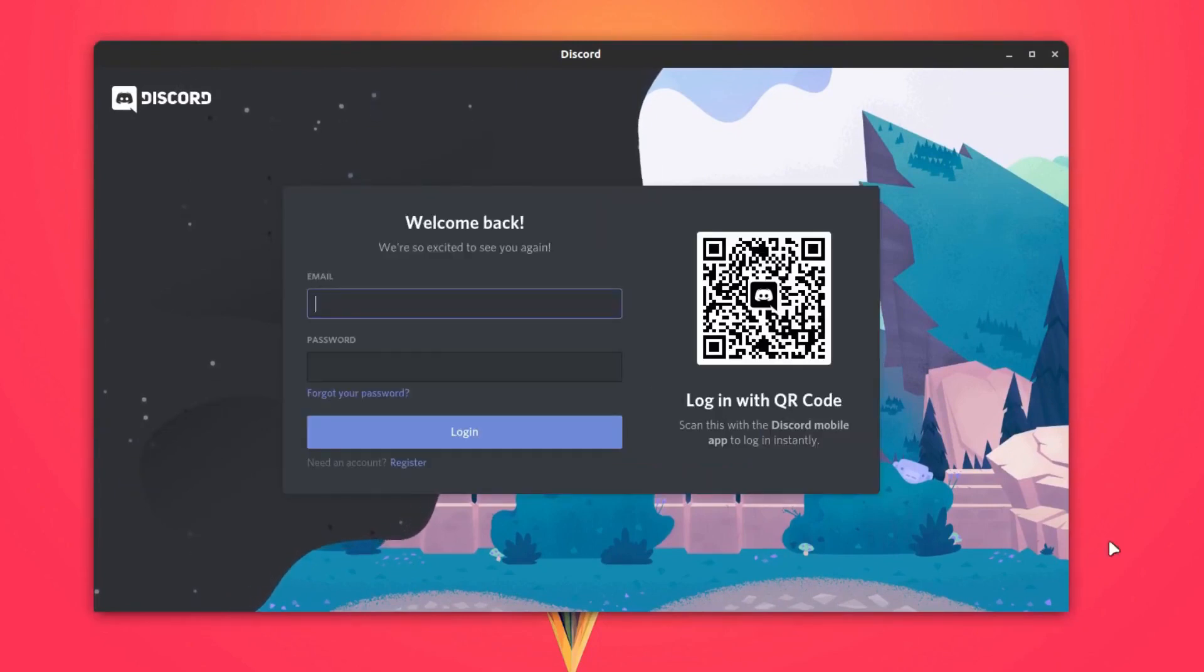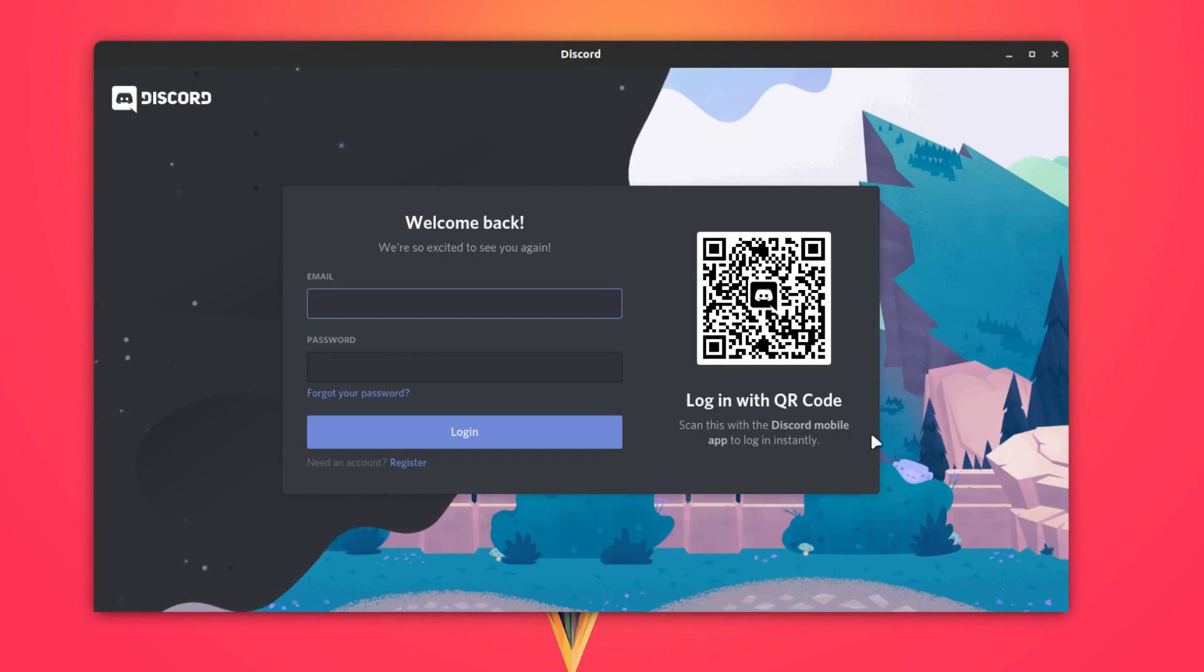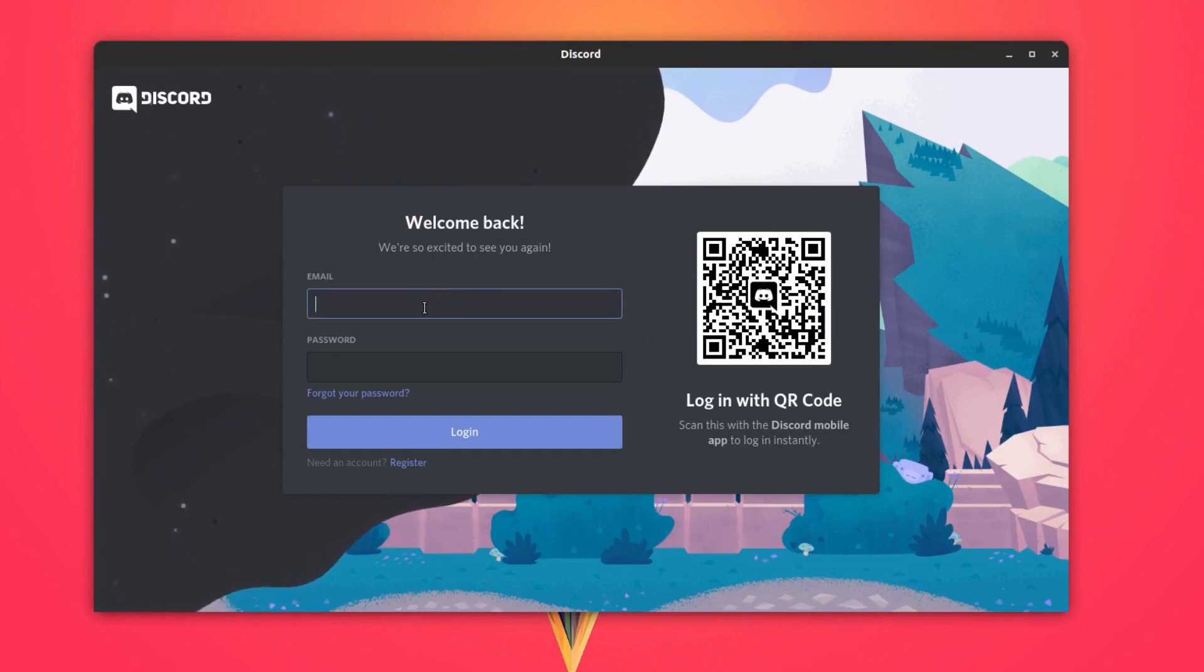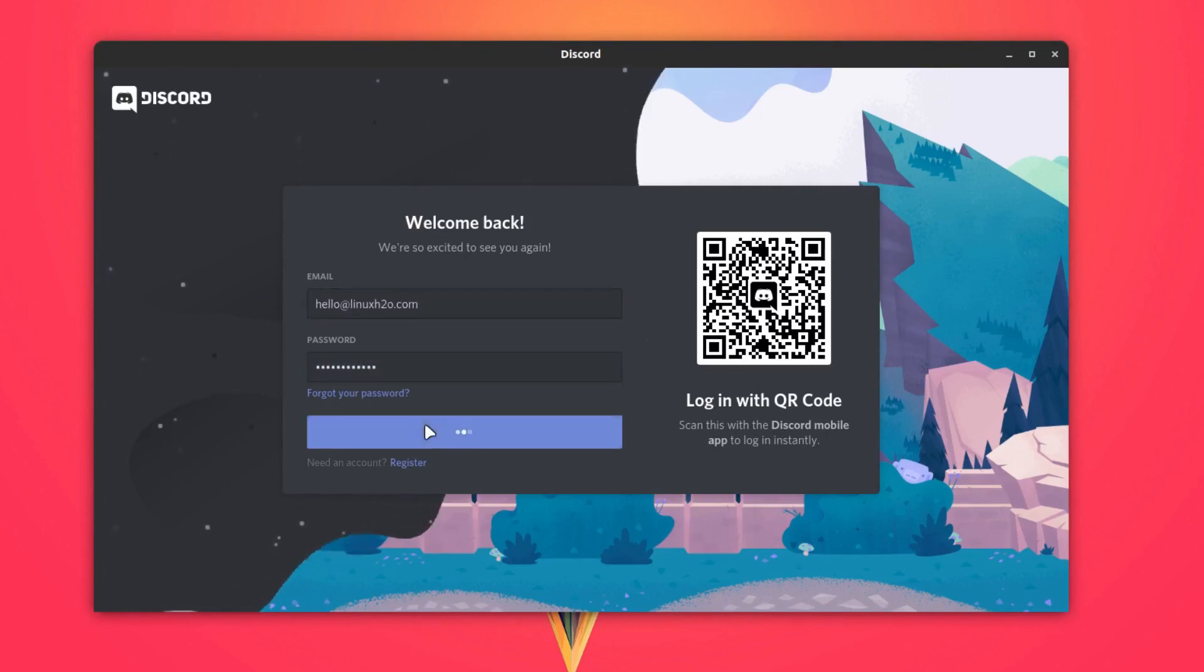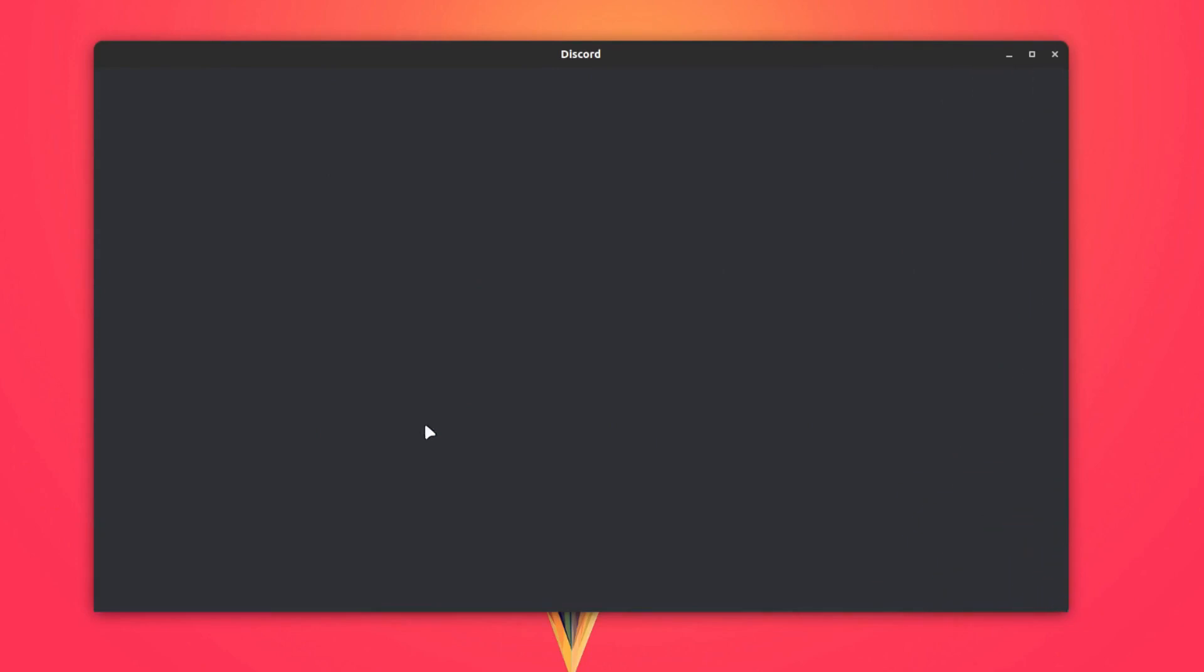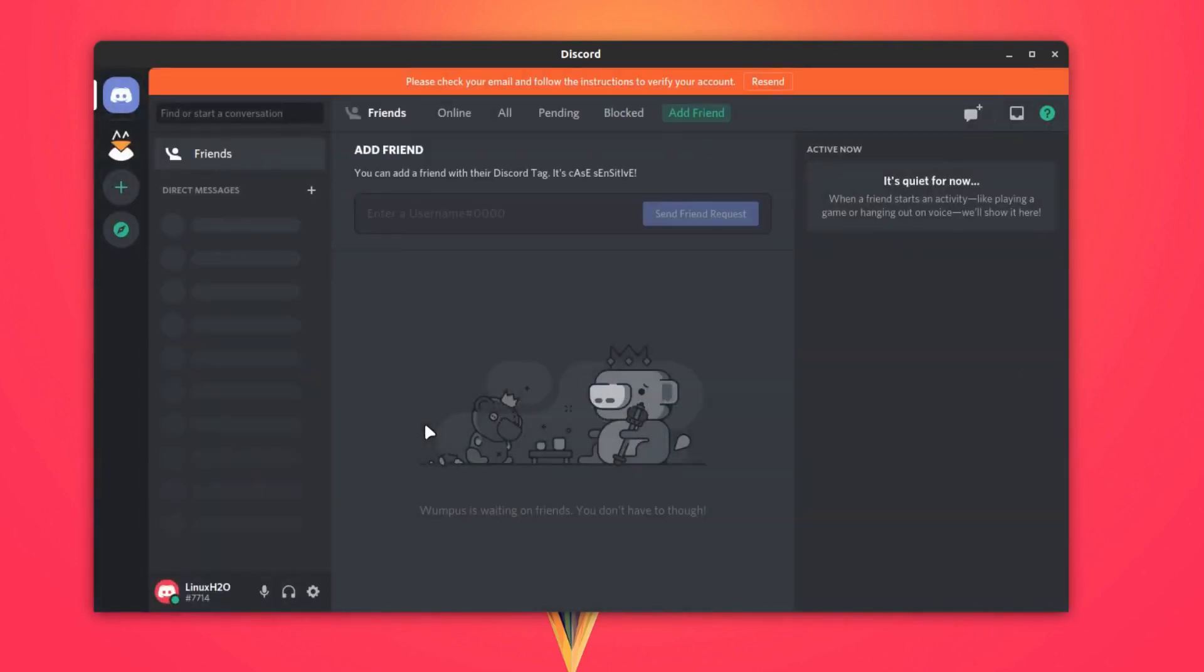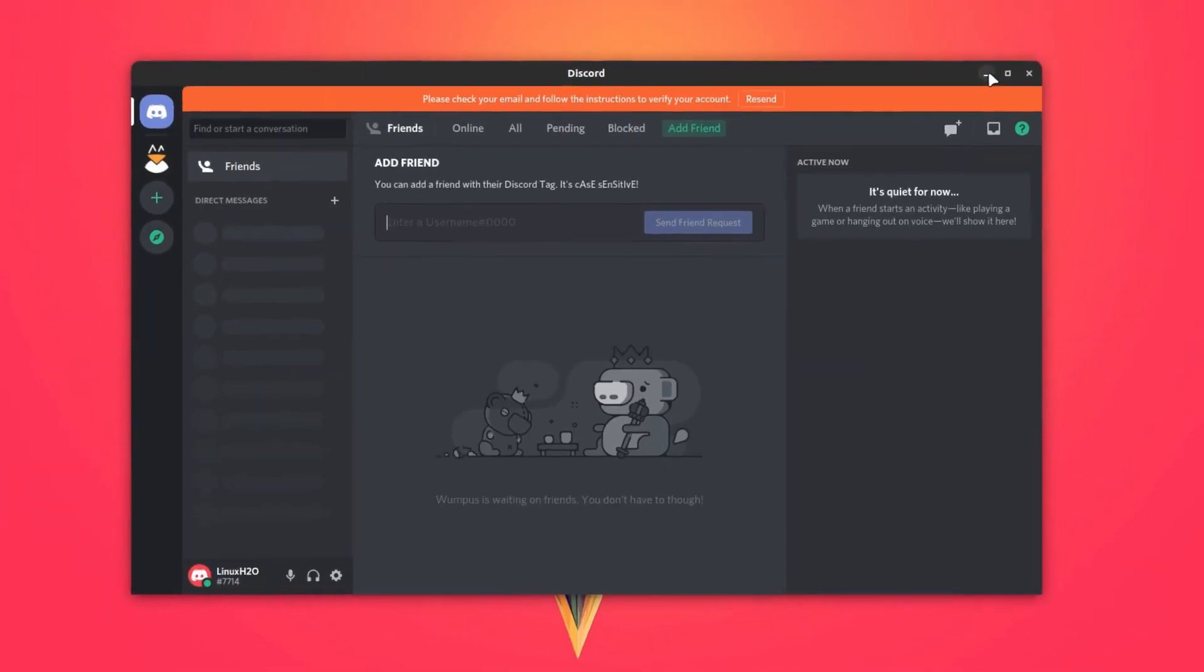Here is the Discord. We can log in using the QR code if you have Discord installed on your mobile phone. I do not have it, so I'm going to type in the email address and password. So here is Discord up and running inside Ubuntu.